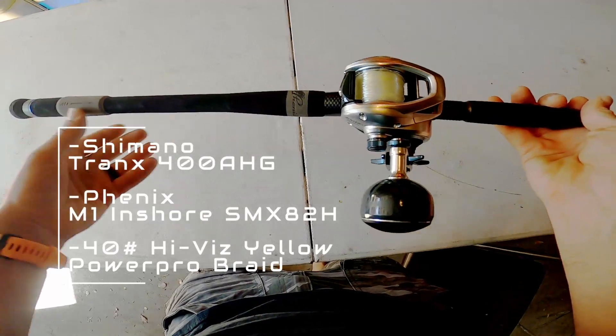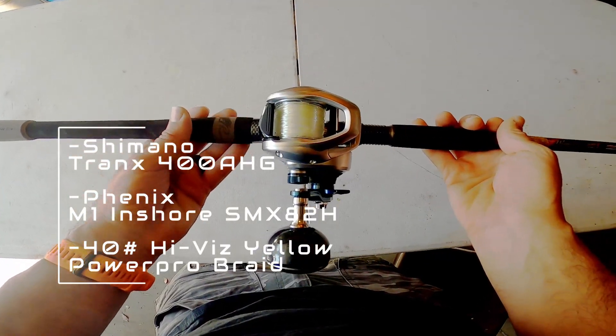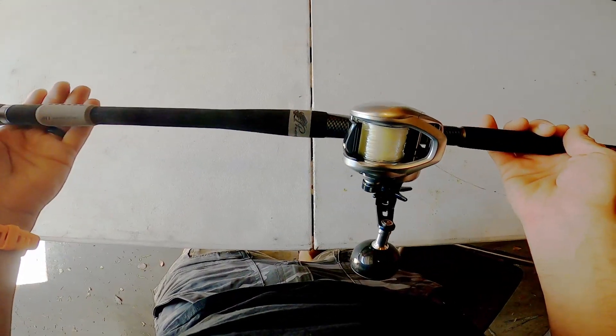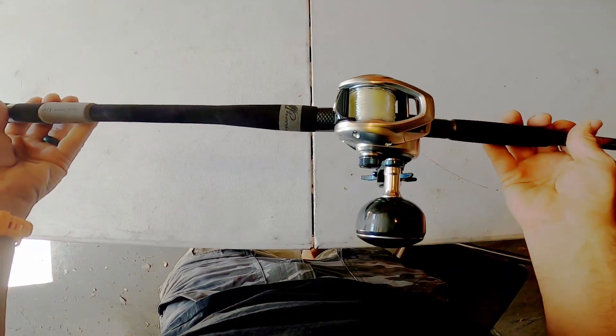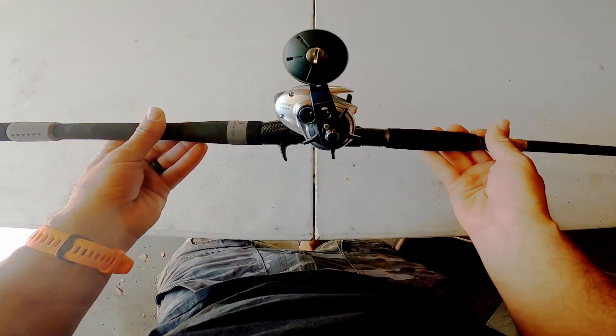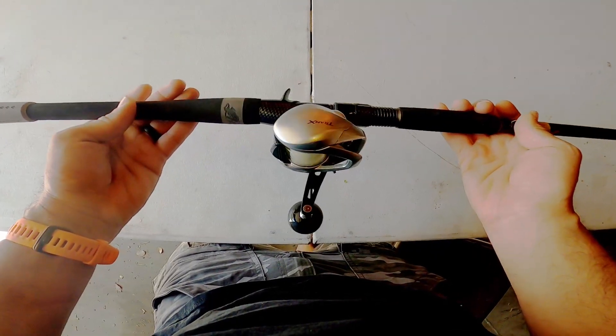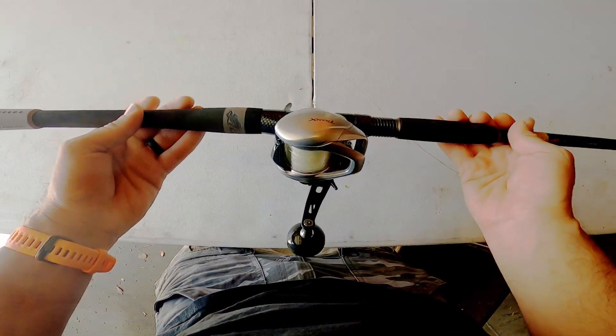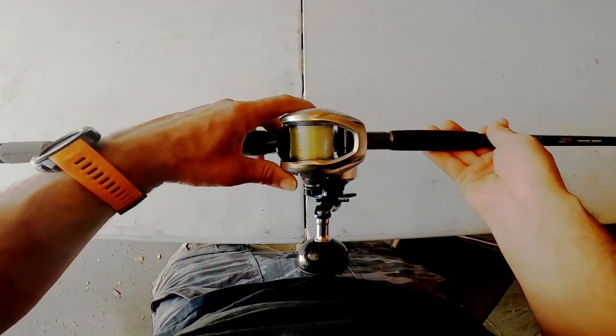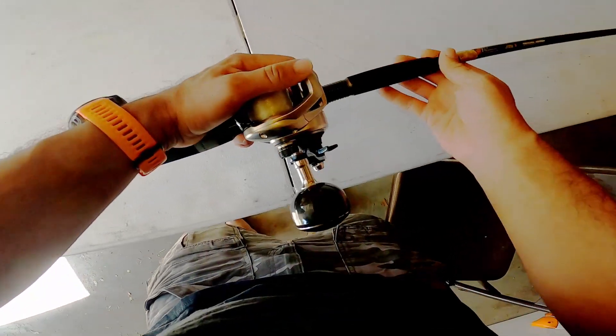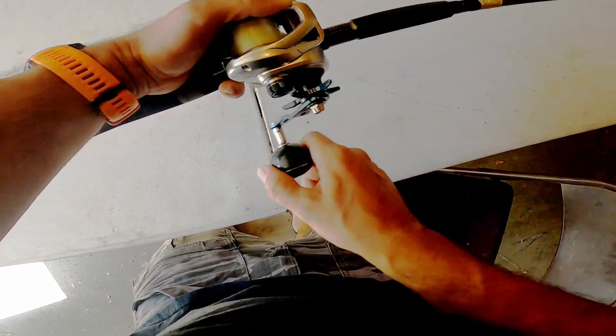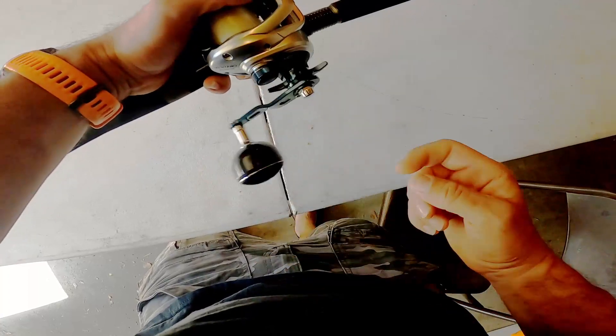Hey guys, I'm going to go over a couple pieces of gear I have here today. I'm going to start with this guy here, this is my Tranx 400. It's an absolute beast of a reel. It's not very big, you can see it fits in my hand really well, super smooth.